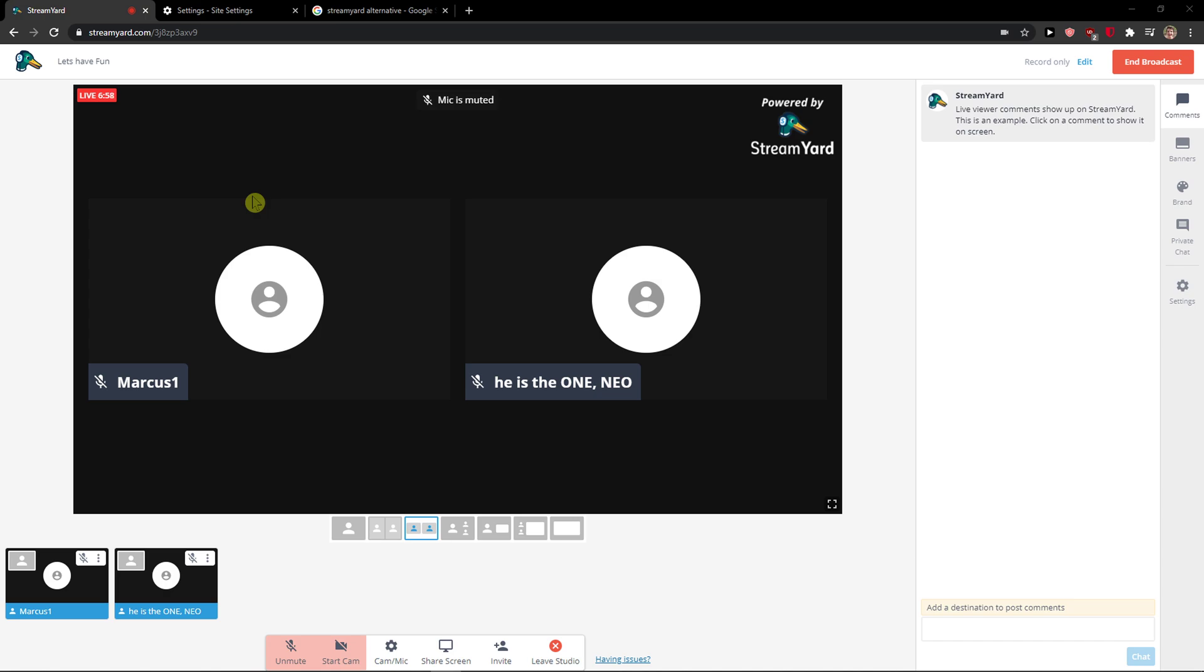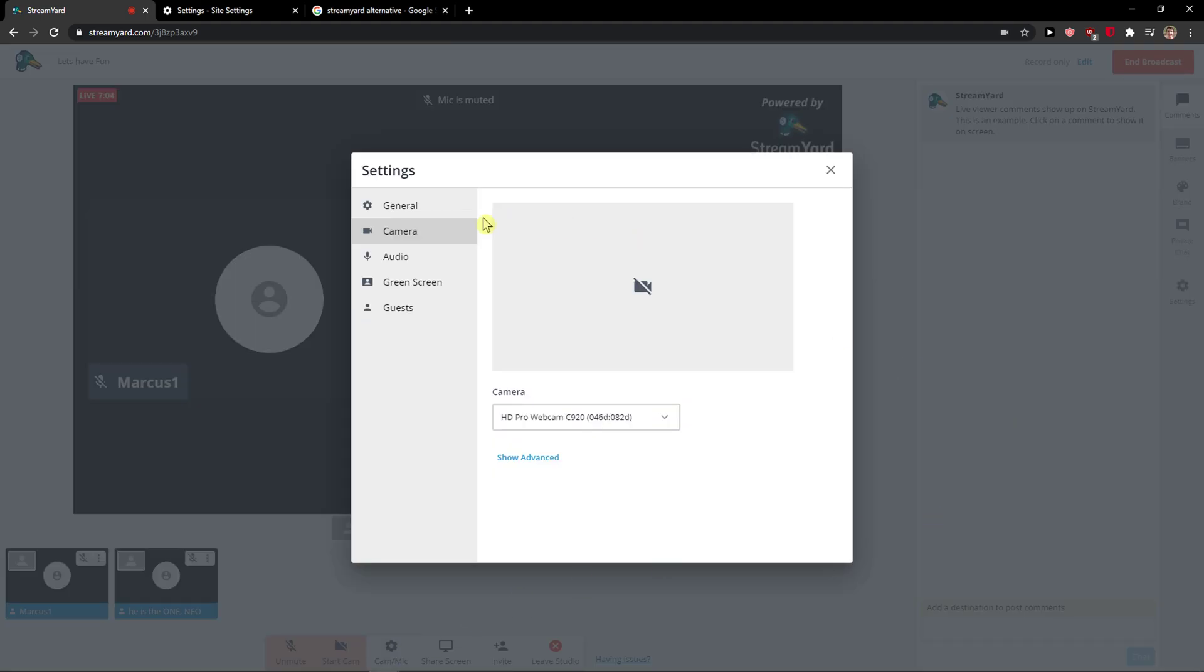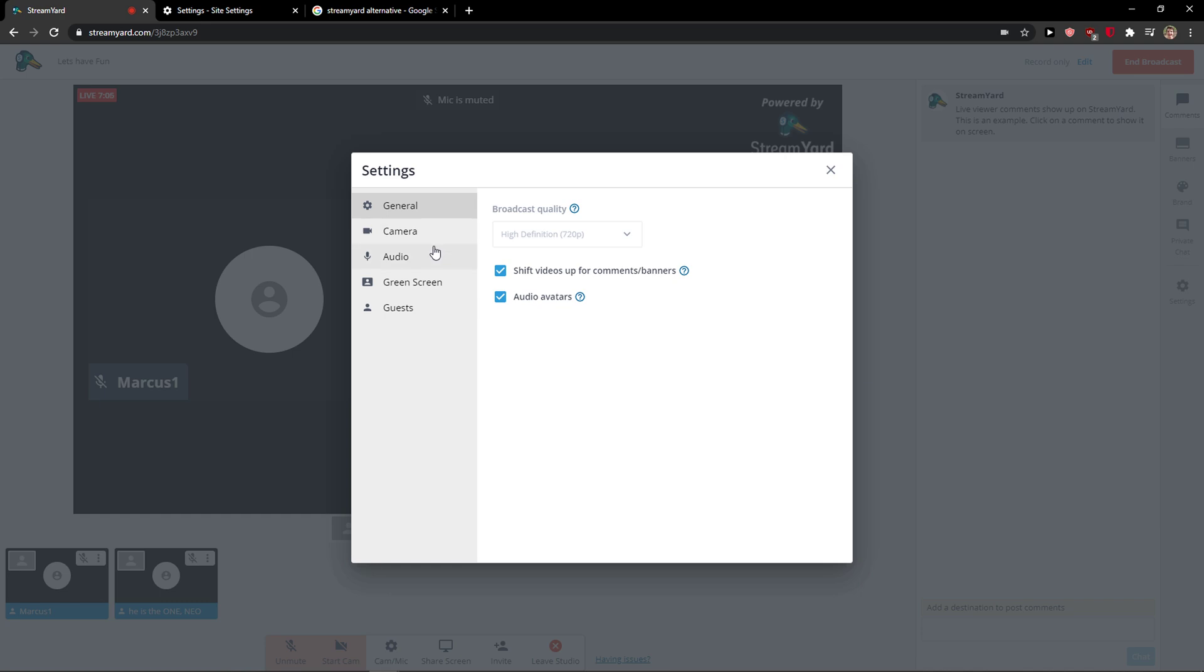The first thing you want to do is be in StreamYard and then click here on cam and mic, right? And here you have general broadcast quality, and then you have camera and audio here, and you can simply change.